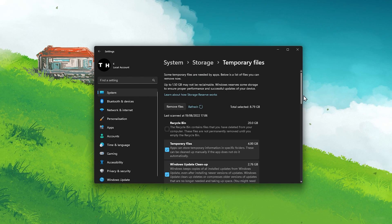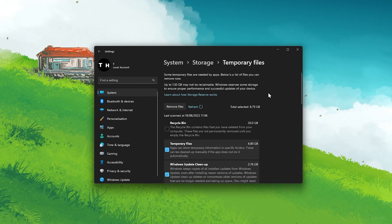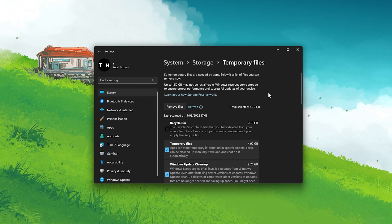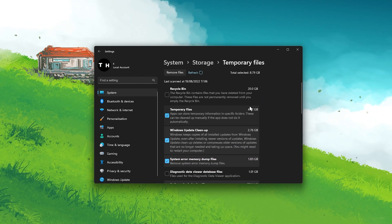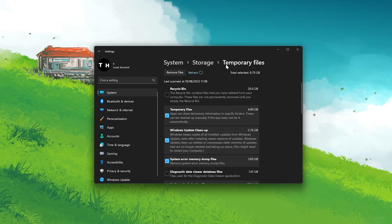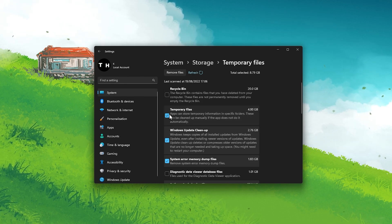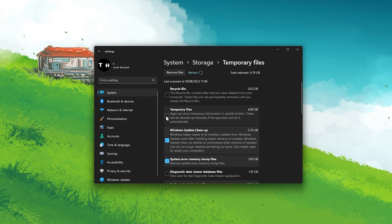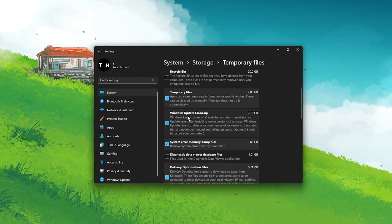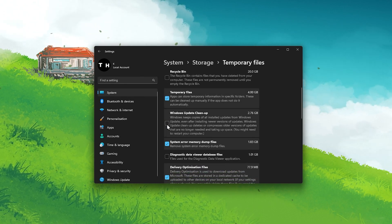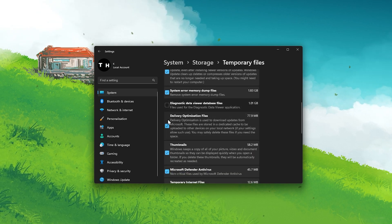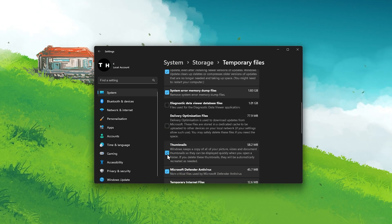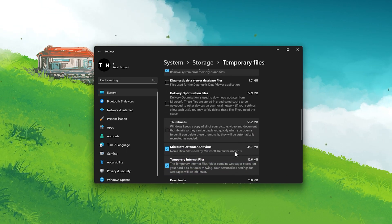In most cases, you will have a few GB of temporary files which you no longer need. Click on Temporary Files. Here, make sure that Temporary Files, Windows Update Cleanup, and other unused files are selected.